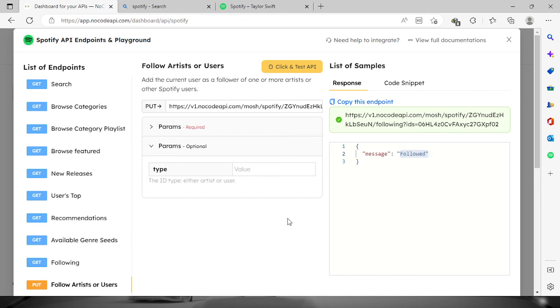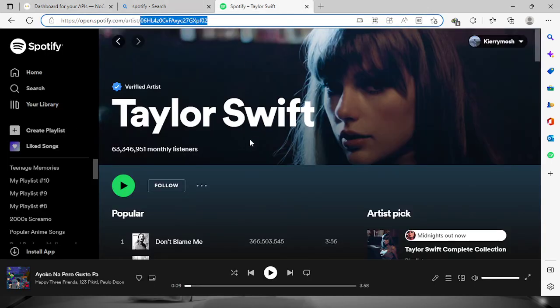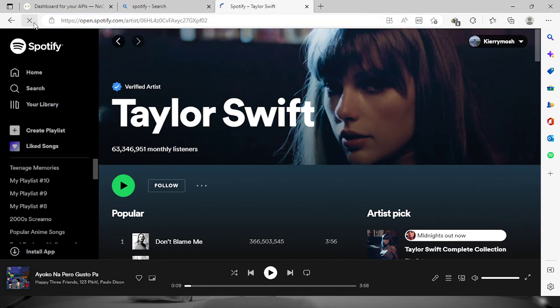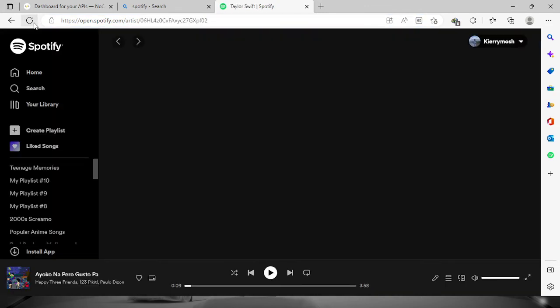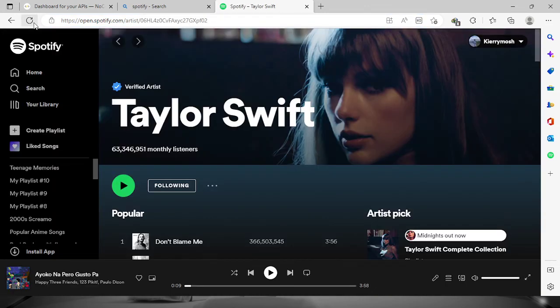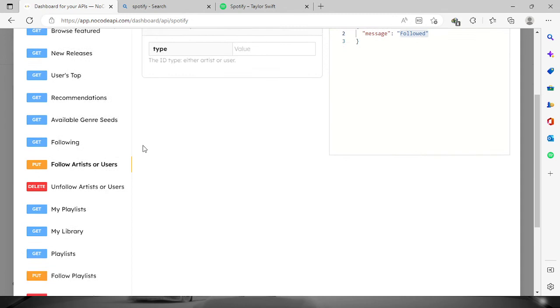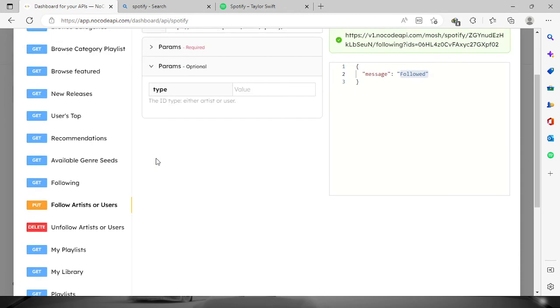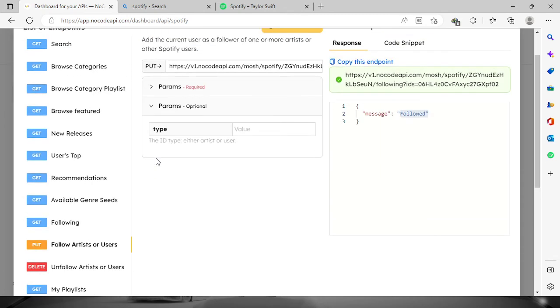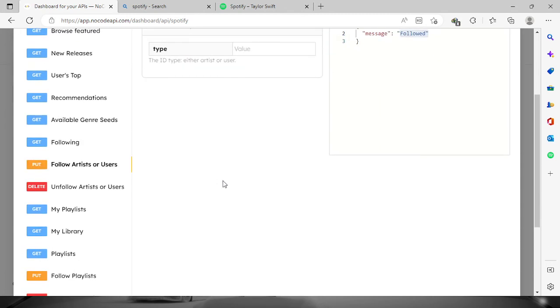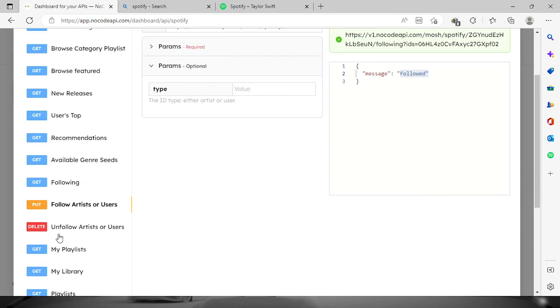For us to check that, let's go back to Spotify, click refresh, and right there I'm already following Taylor Swift. So another example, let's say I want to unfollow Taylor Swift. So let's go here to the unfollow artist or users.